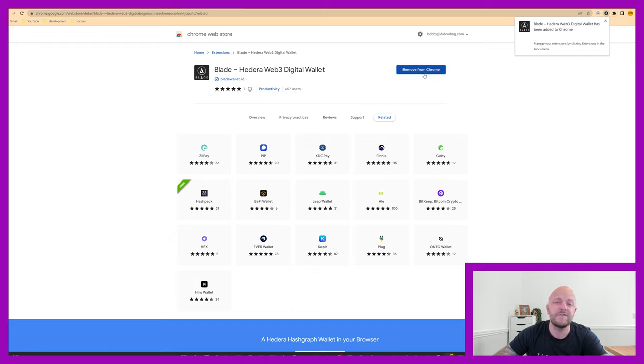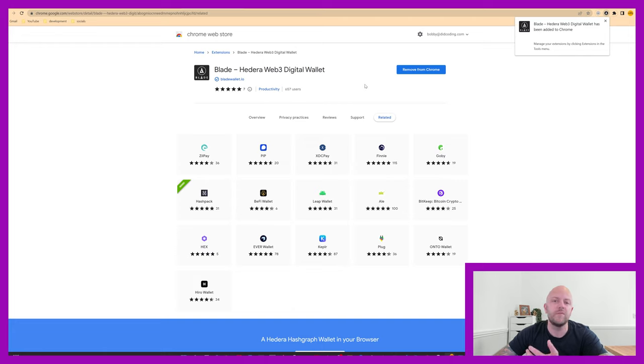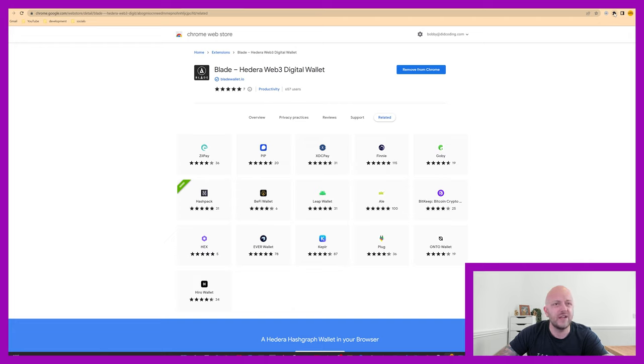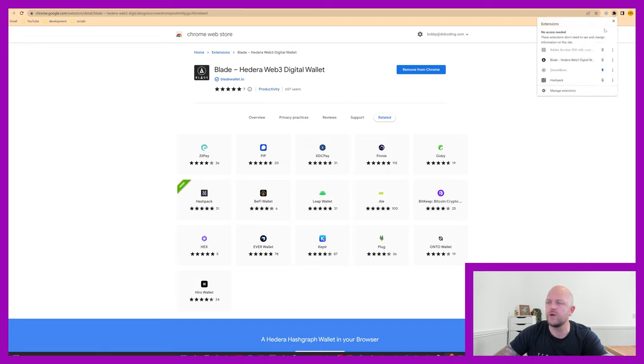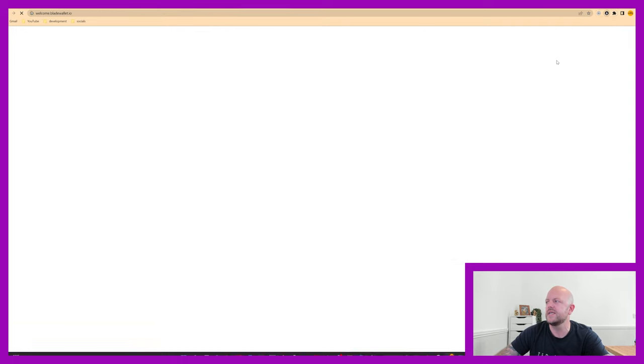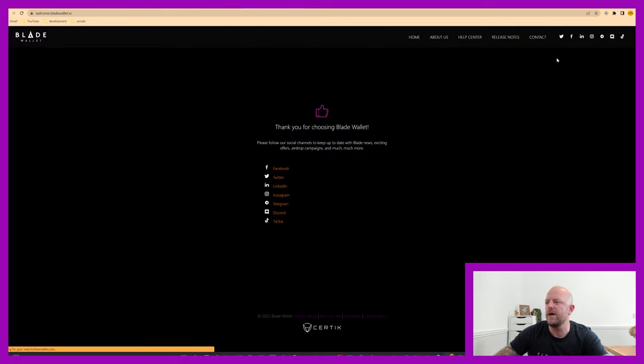You can remove it if you choose to, but if you remove it, it will remove all the data. So you need to remember about seed phrases and things like that. Let's click X there. This little jigsaw piece there, if you click that, you can have a look at all your extensions. You can see I've got a couple of wallets in here, but Blade is there. Click on that and it will open up.